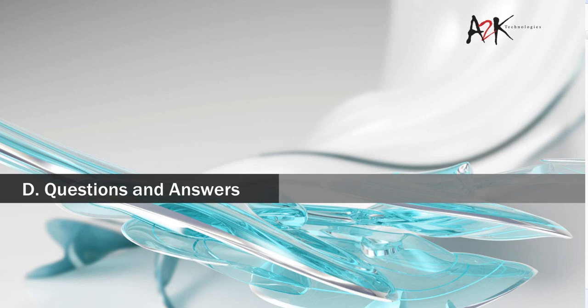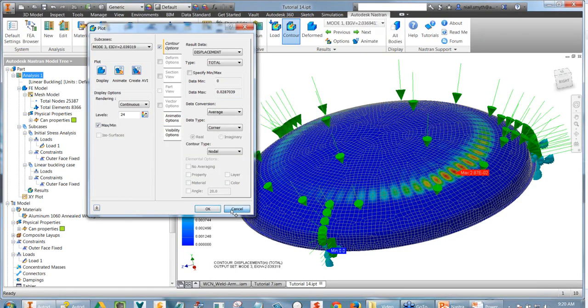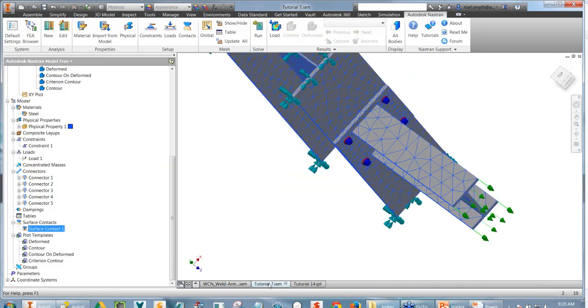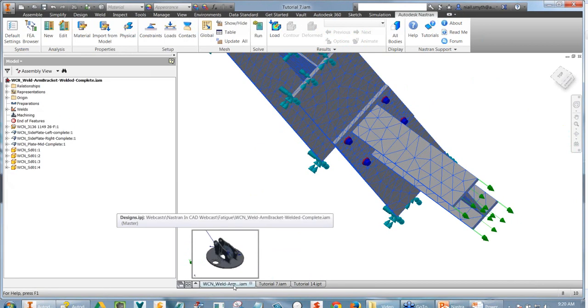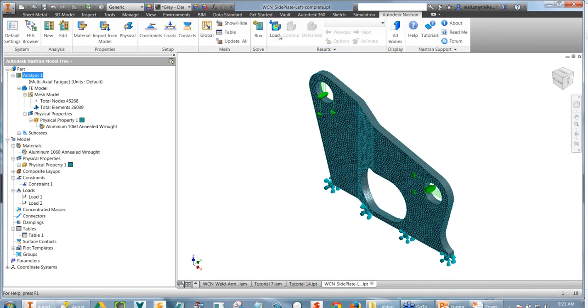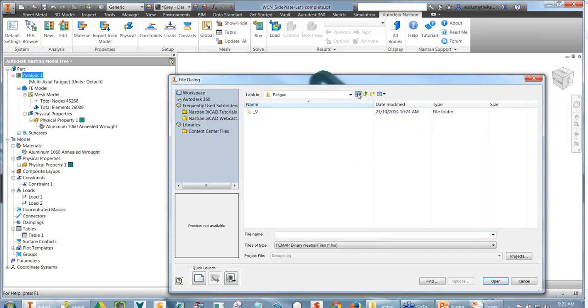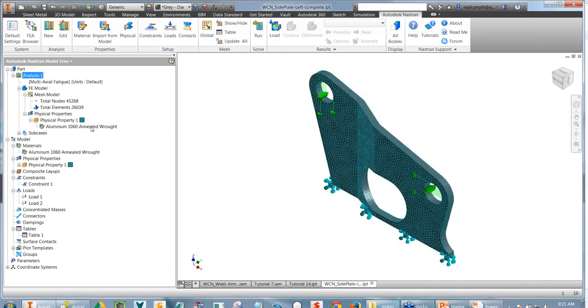That's pretty much my topic list for today. A question has come in: can you limit the display of elements that are above maximum allowable stresses? We can definitely do that. Let's go back to one of these models and load up the results.